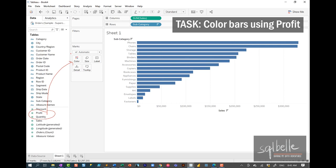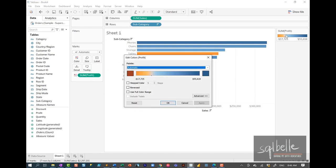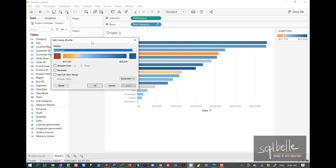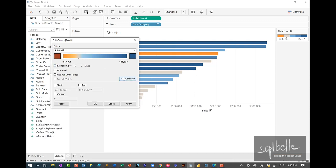In Tableau, any formatting we do on the mark — and right now the mark is a bar — happens in the Marks card. We can change the color, adjust the size, the label, the detail, the tooltip, and depending on the mark chosen, there might be a sixth property. Let's drag over Profit. To make changes to the color, we can double-click on the color legend to open the color palette. From here, we can decide what color palette we want, reverse it, or step the color. For example, if we only want five different colors, we can adjust the color ranges, and also adjust the start, end, and center values.